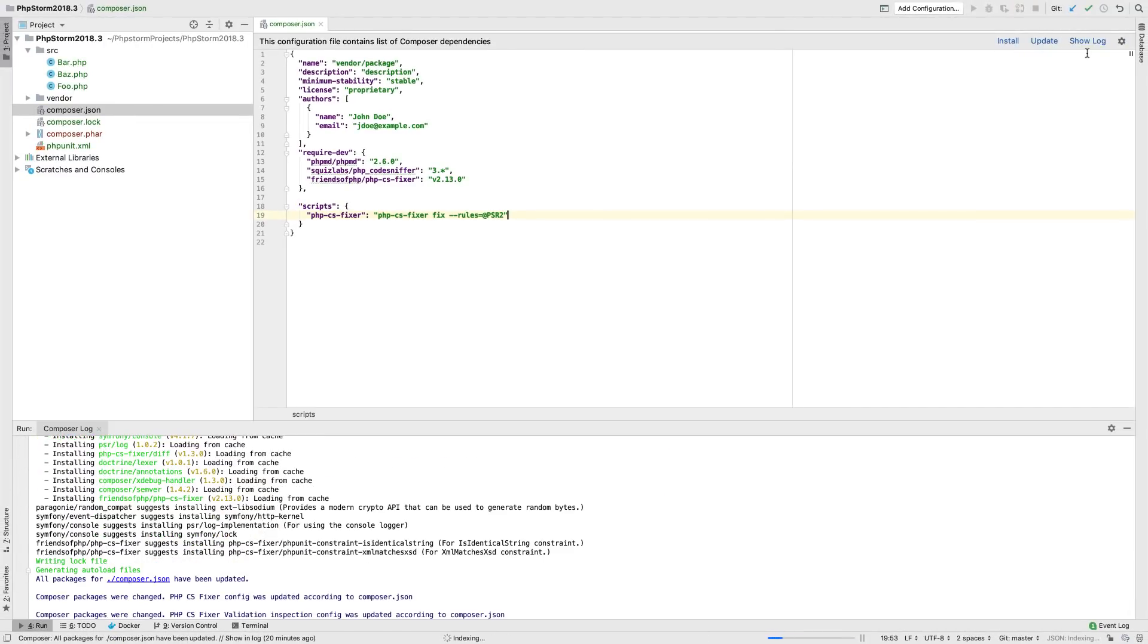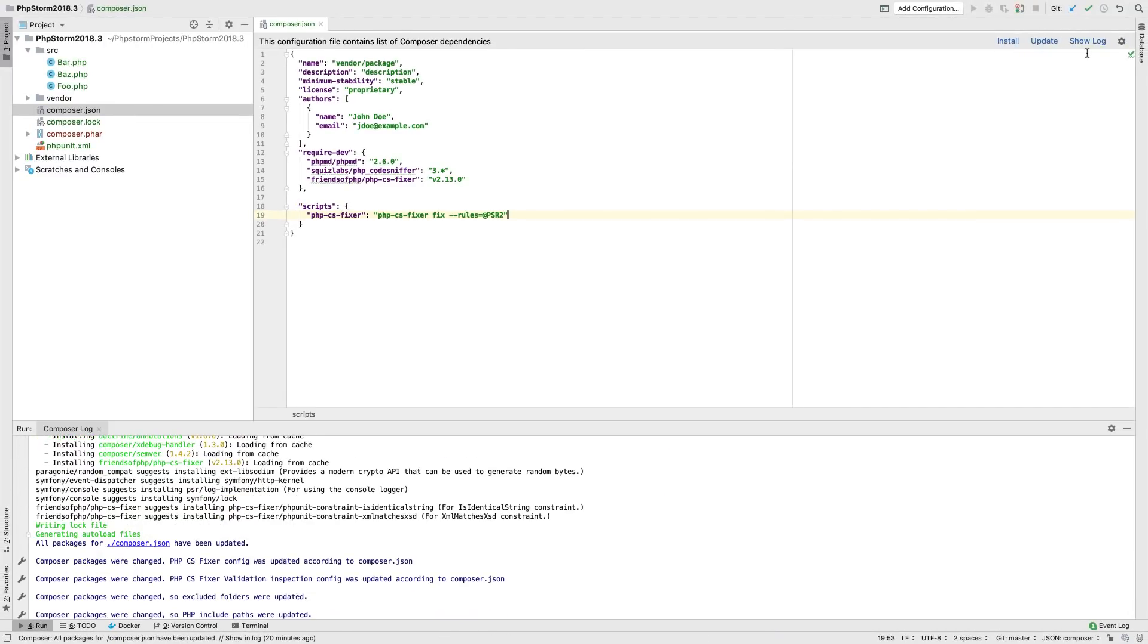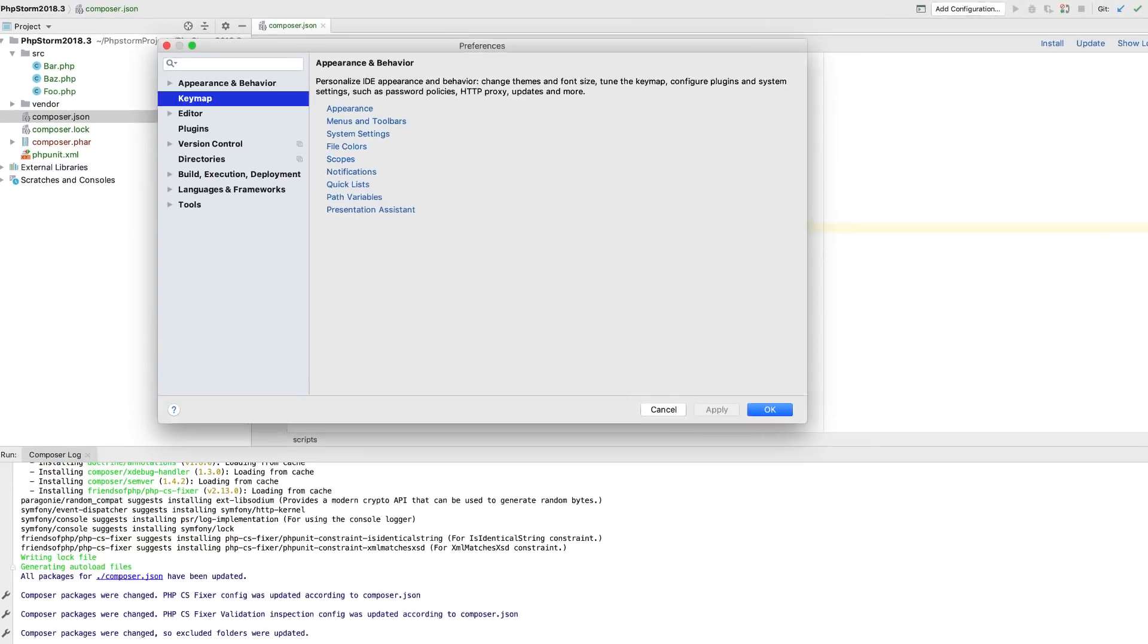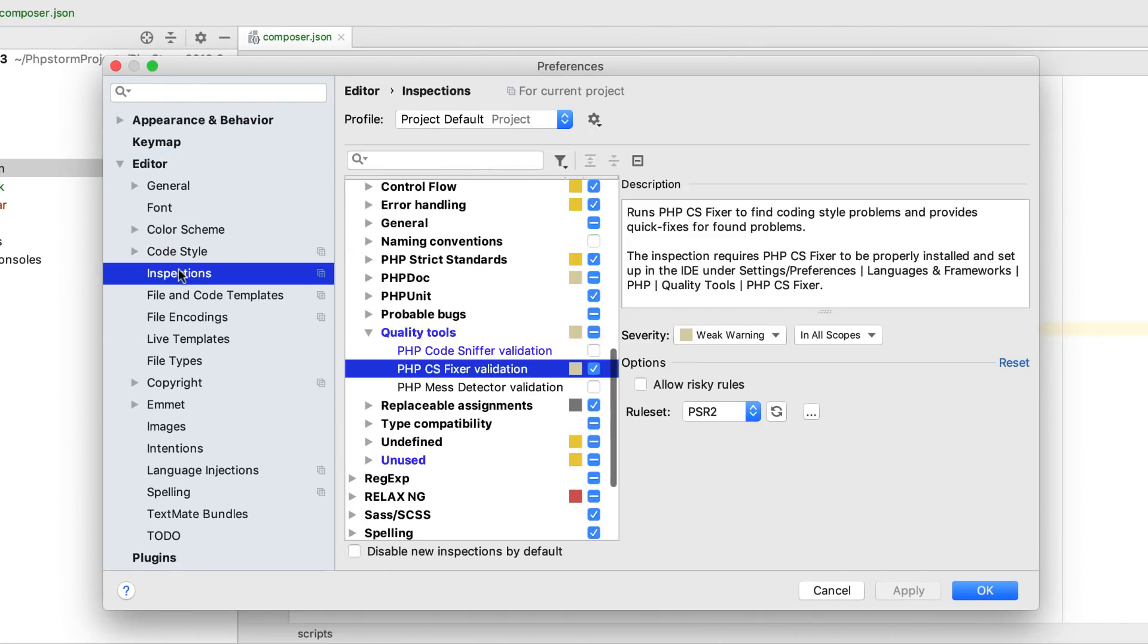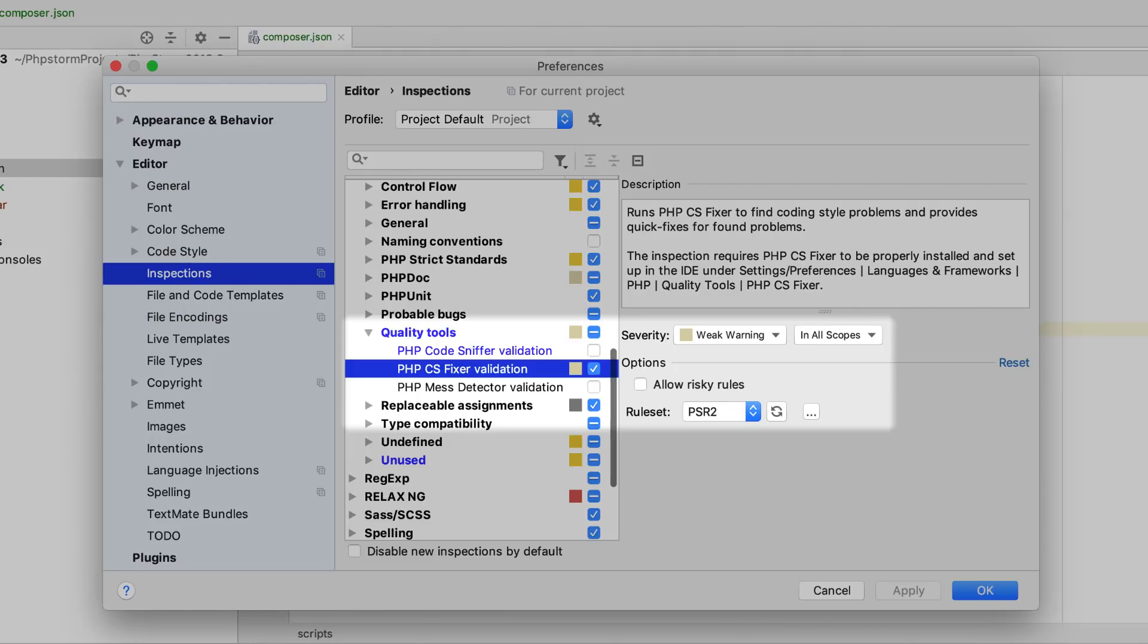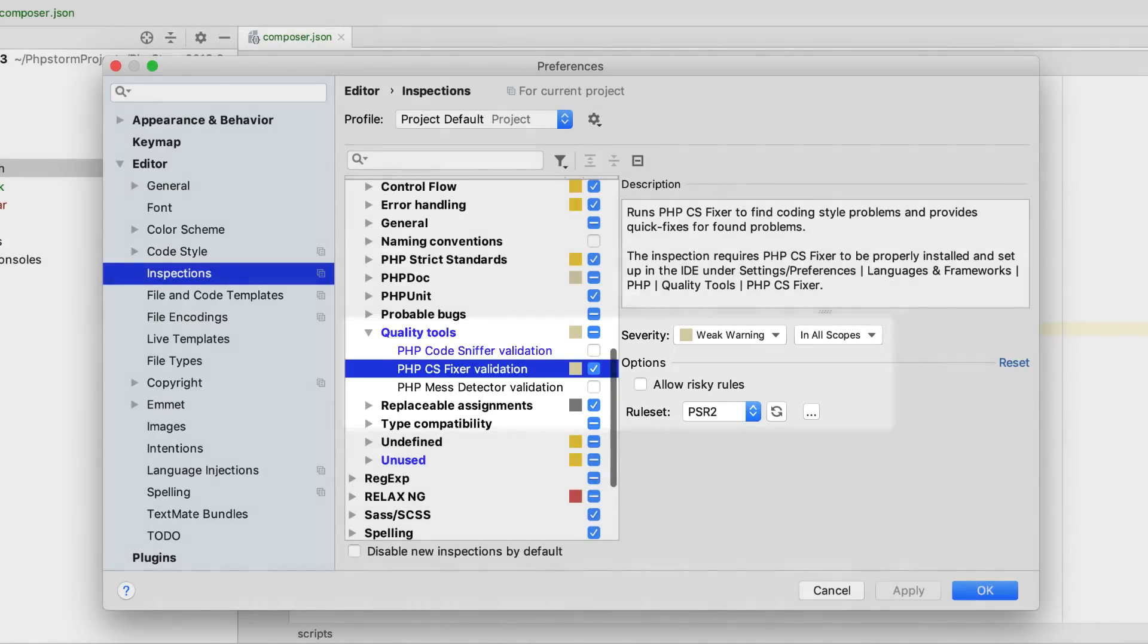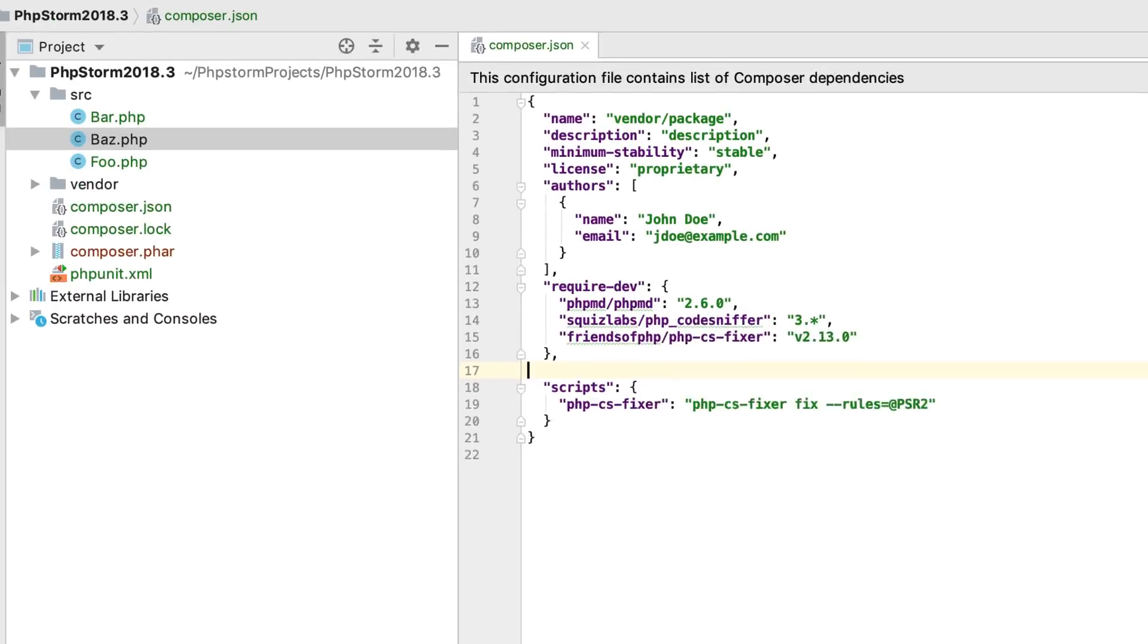PHPStorm will install the package and enable the PHP CS Fixer validation inspection under Editor, Inspections, PHP, Quality Tools in the settings. The tool is set up!